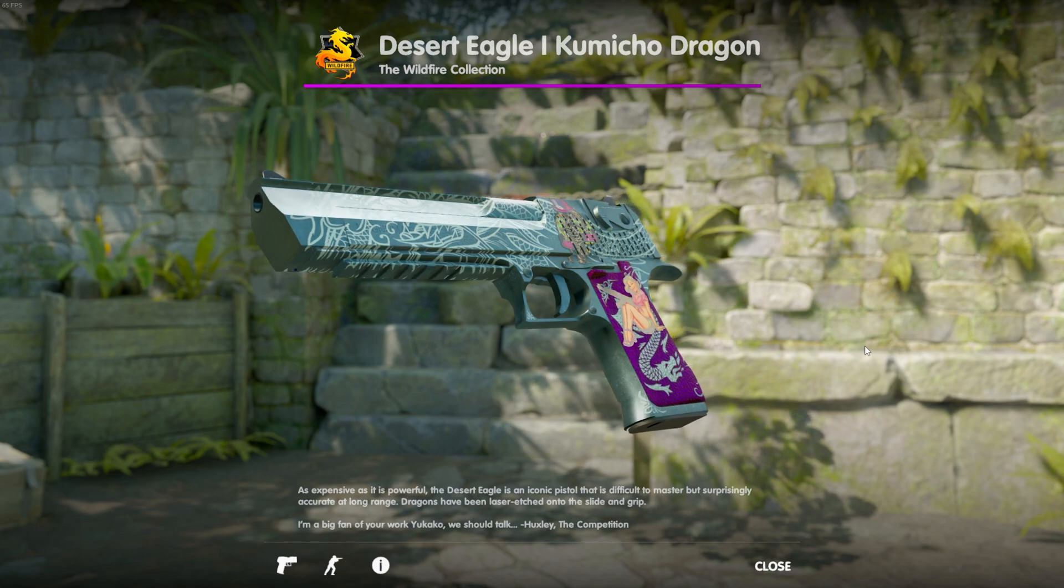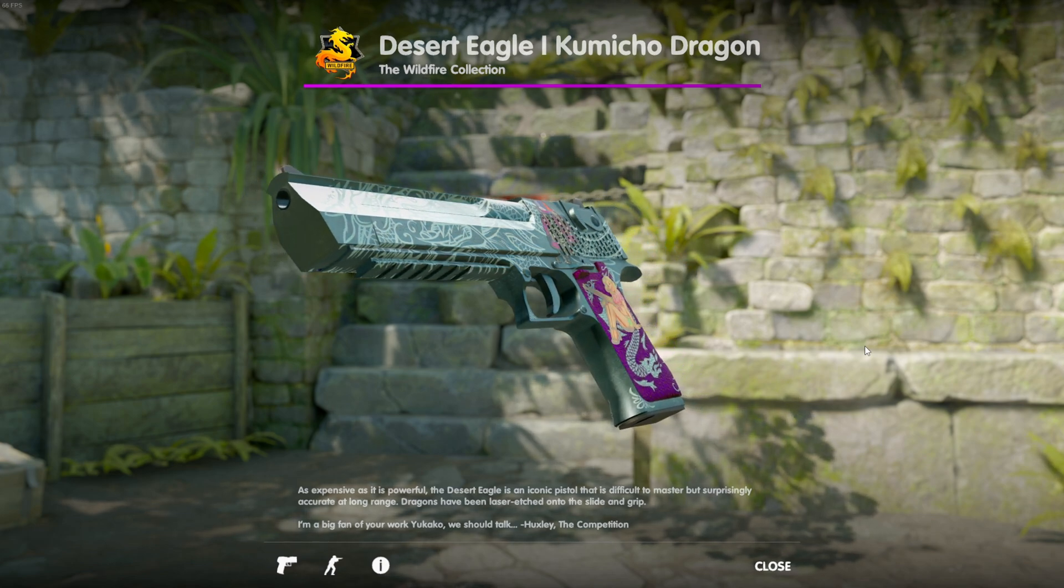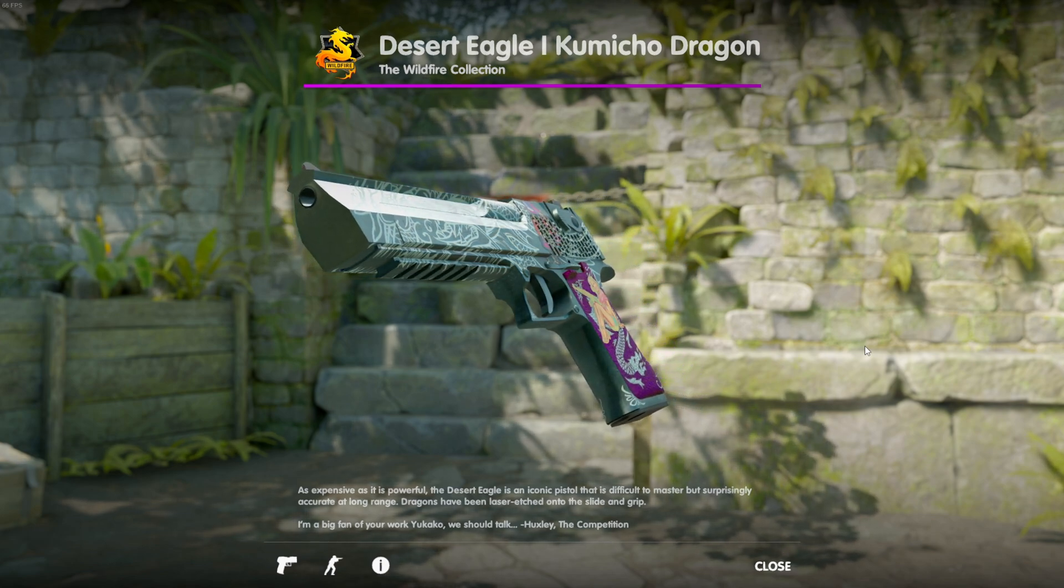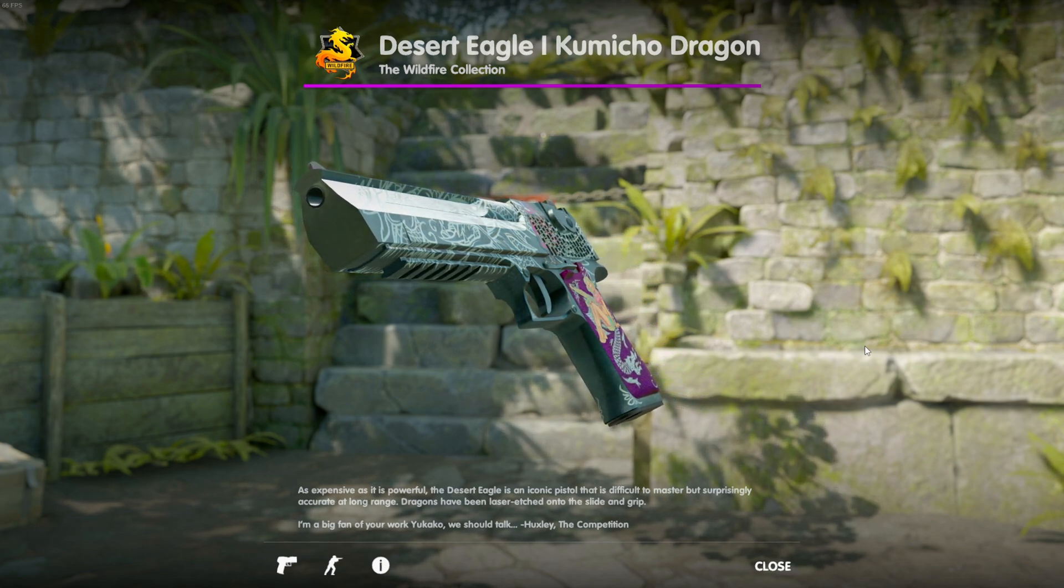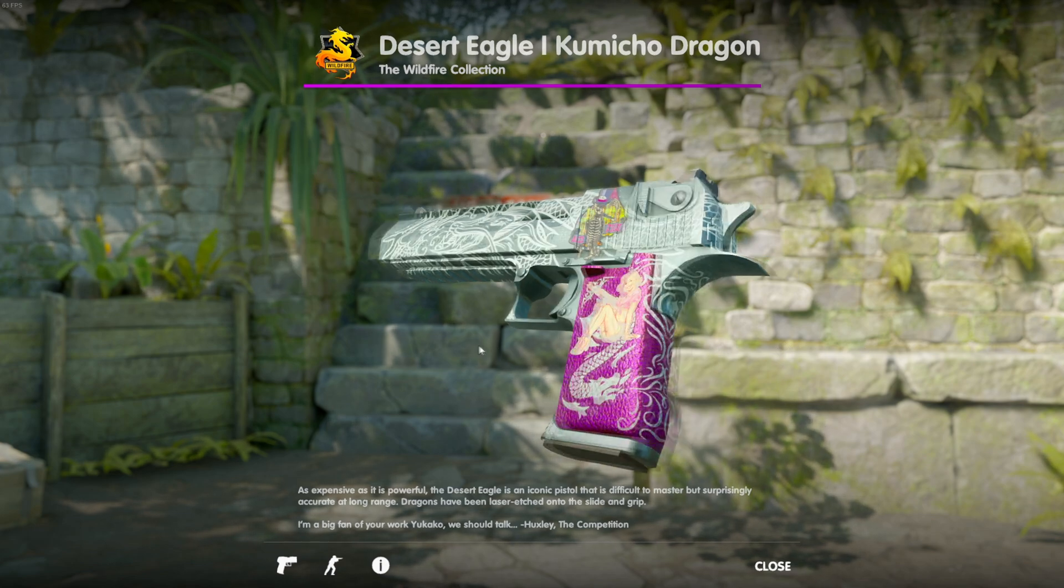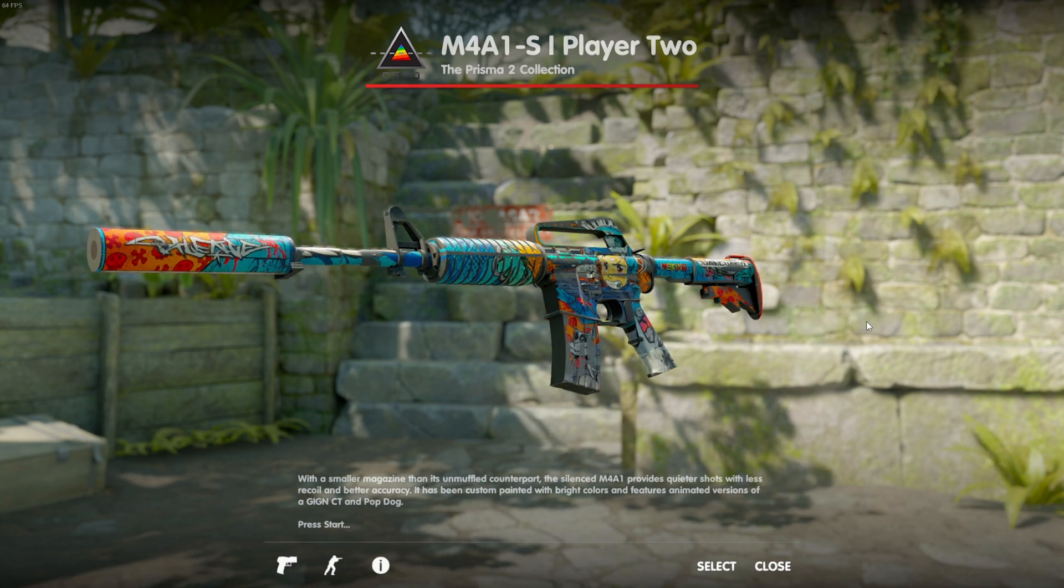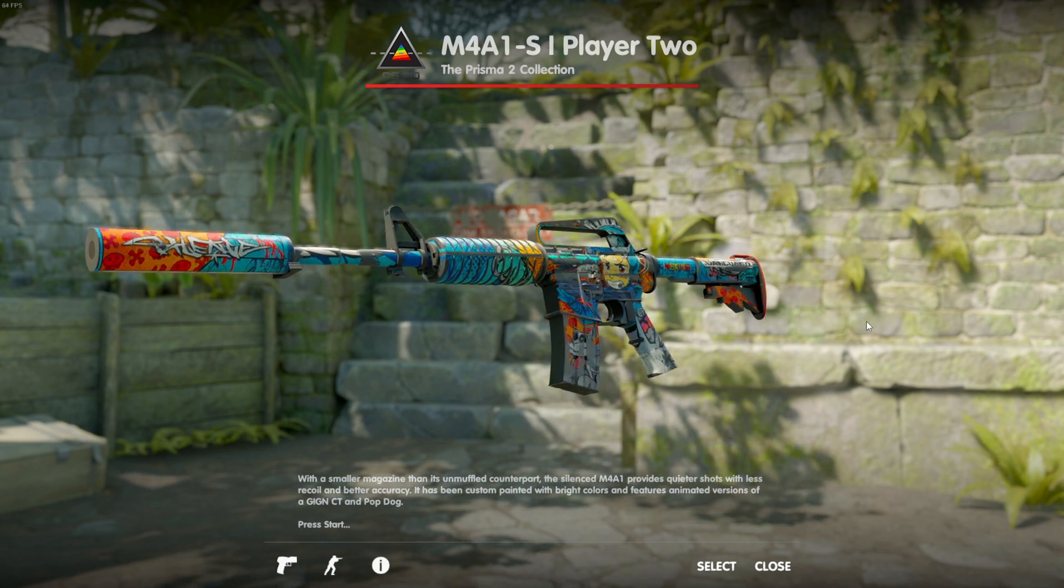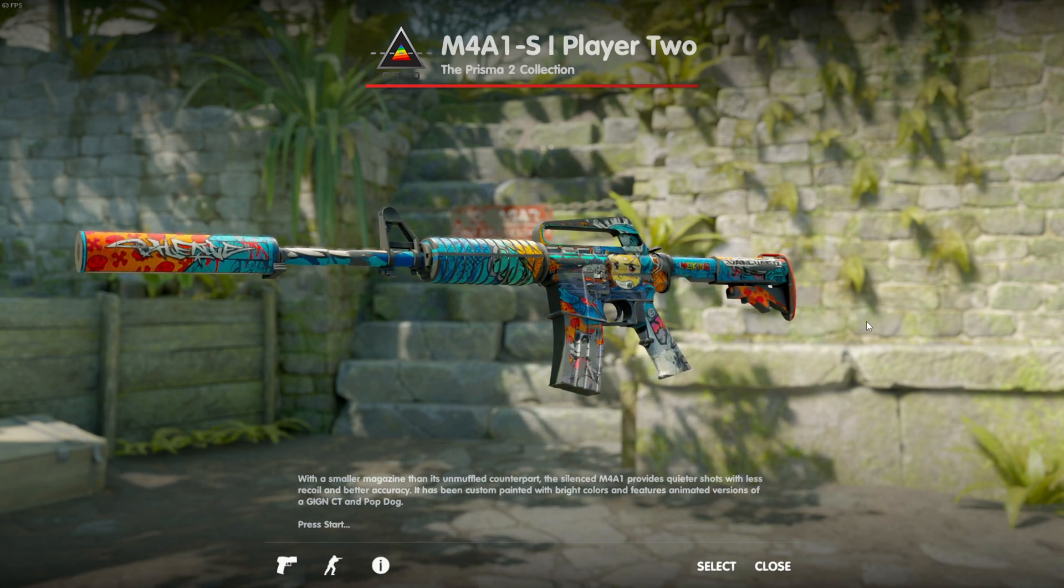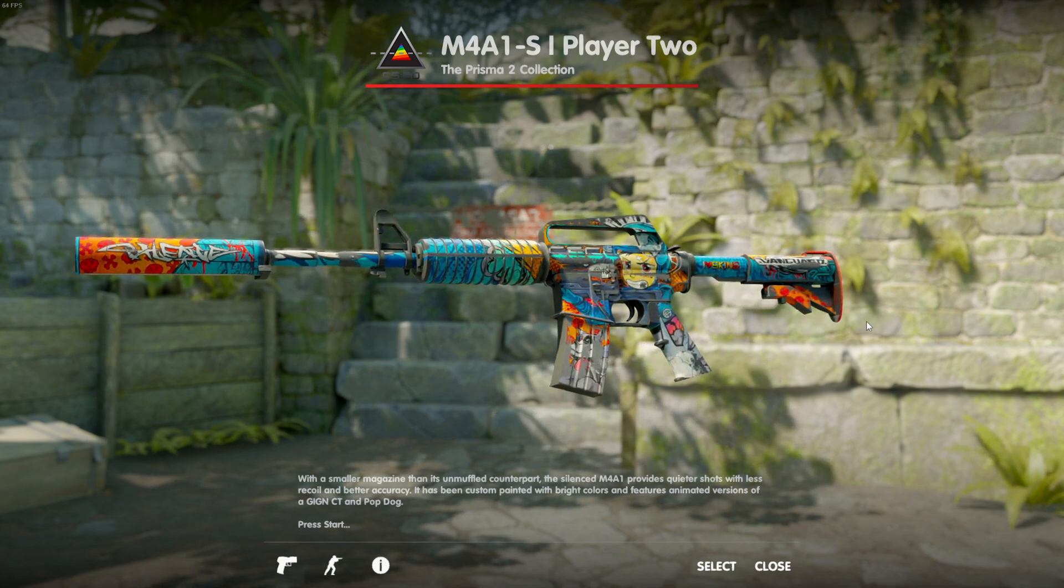Make sure to enter my giveaway in my last video. In the next video I'm gonna announce the winner. It's gonna be this Desert Eagle, and then I'm also giving away this Printstream M4. So yeah, bye-bye.